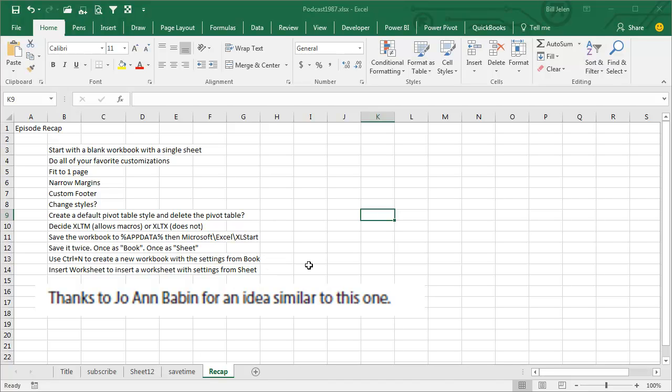The book was crowd-sourced, everyone sent in their favorite tip, it was Joanne Babin who sent in an idea similar to this one, so thanks to Joanne for this tip, thanks to you for stopping by, we'll see you next time for another netcast from MrExcel.